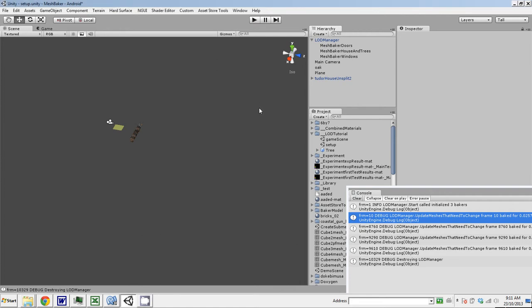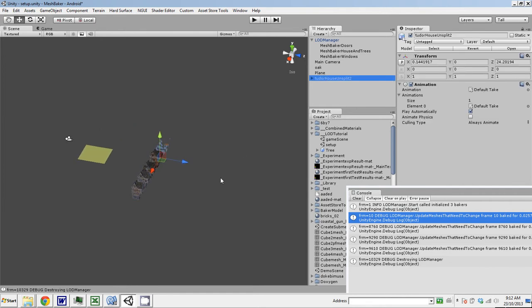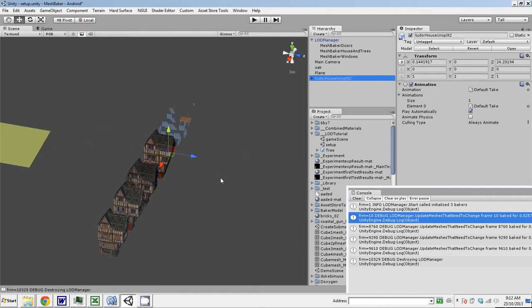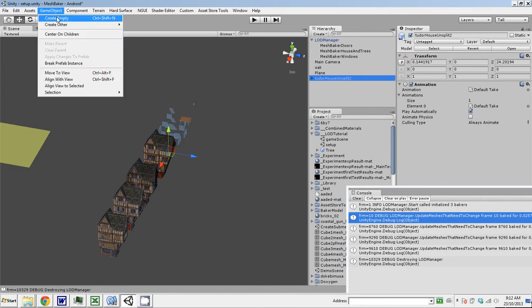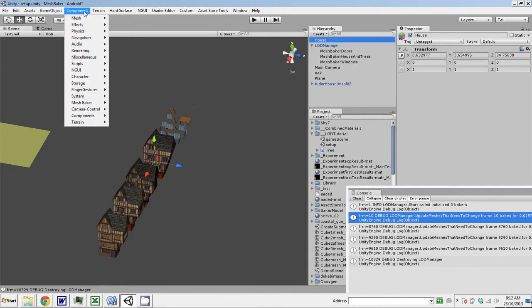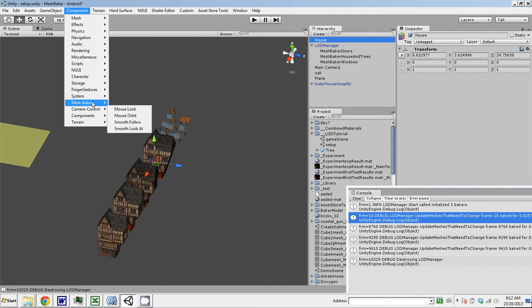Alright, continuing where we left off, now I am about to create an LOD object for this Tudor House, so all these houses. So the first part of the procedure is the same, we just create an empty game object, I'll call it House. I could add the LOD component now to that object, or later, it doesn't matter.